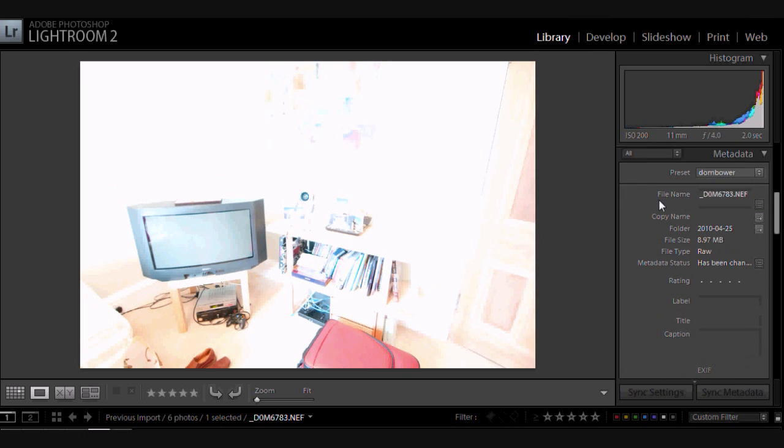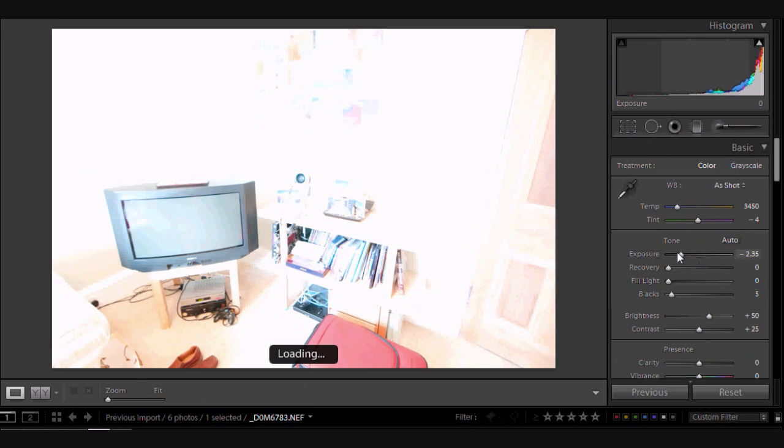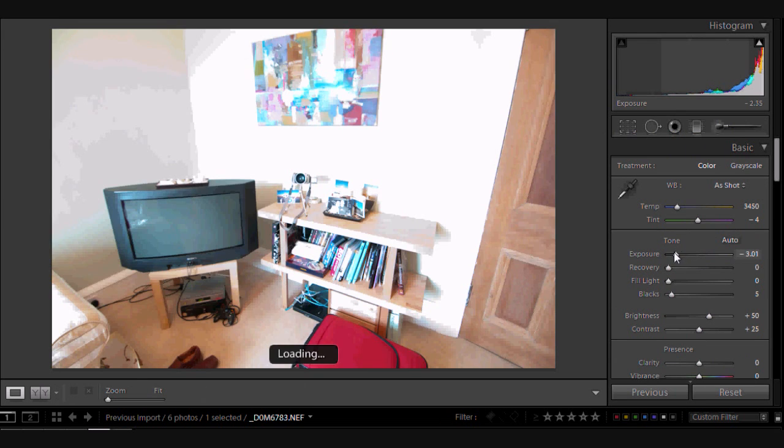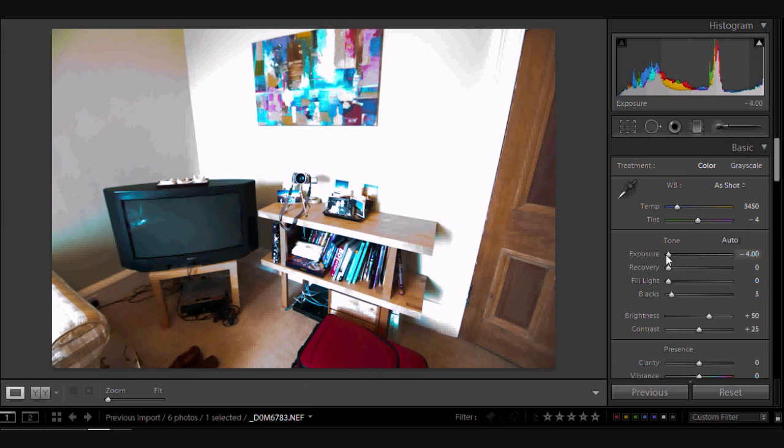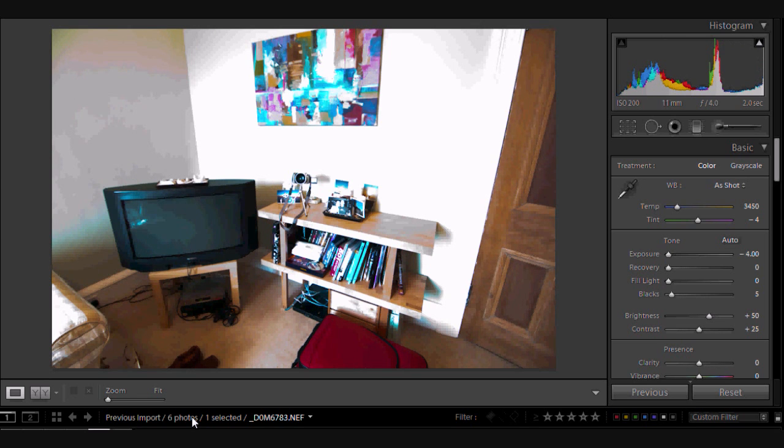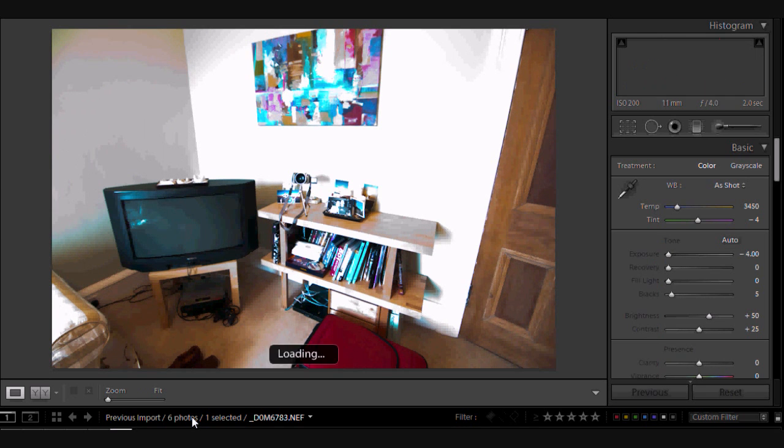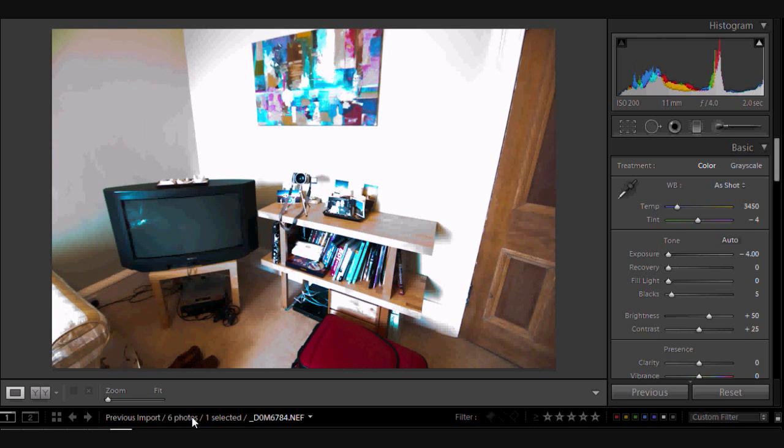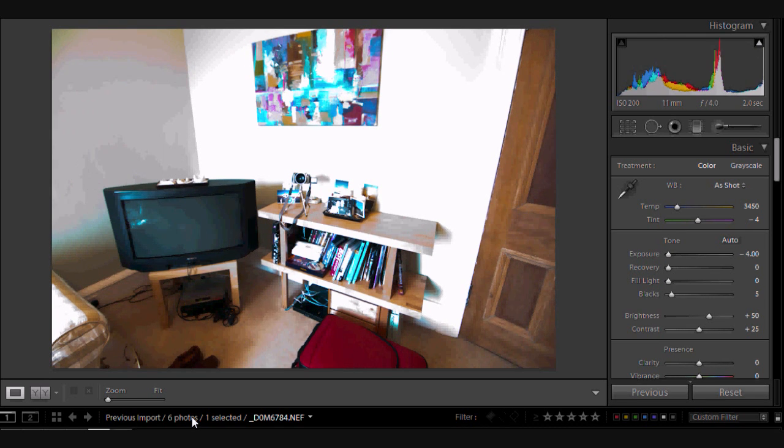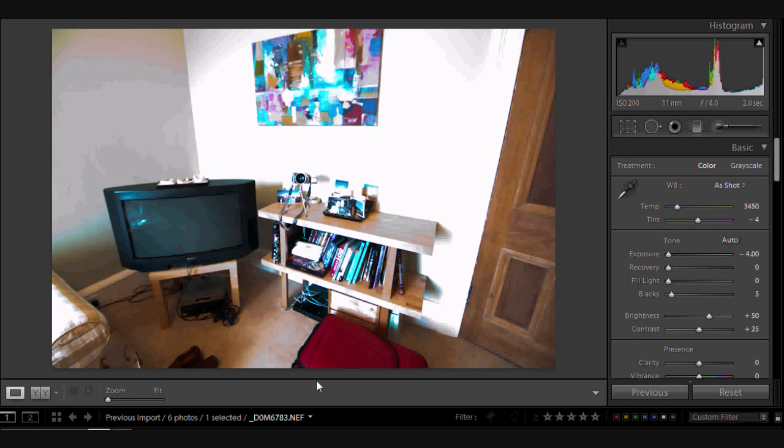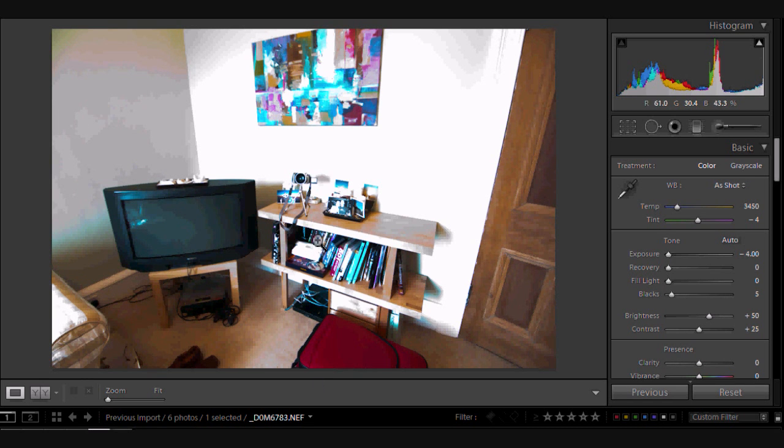But let's go and edit them a little bit. So let's bring the exposure down to four. Flicking from the two images, I can't see any difference whatsoever.